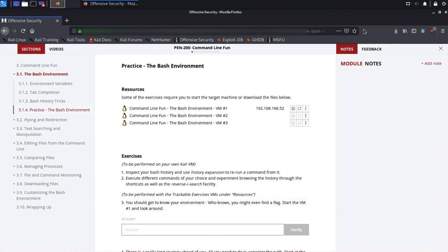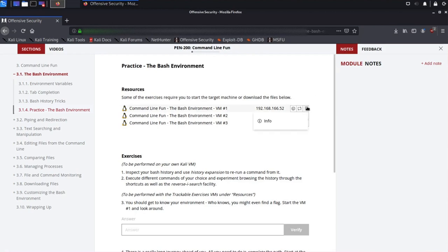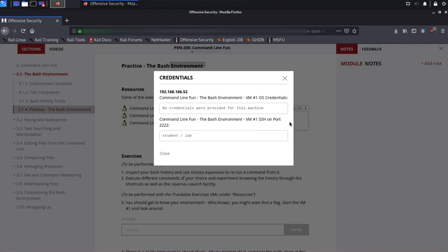Next, we'll log on to the target VM. We'll need the credentials and machine details, which we can find in the VM context menu. The username is Student, the password is Lab, and the SSH port is 2222. With this information, we can now connect to the target VM using our Kali Linux terminal.